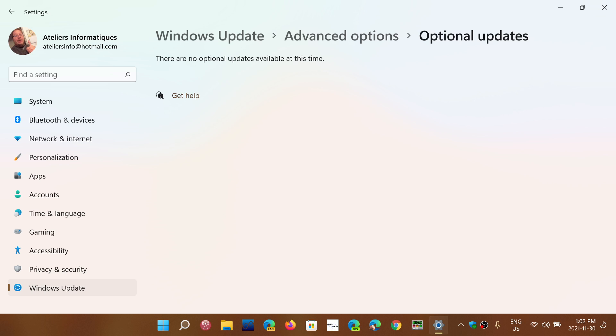And of course the question is, should I install them or not? They are optional because they are mostly bug fixes. If there would be security fixes in there, they would actually come up in the updates that you have to install.